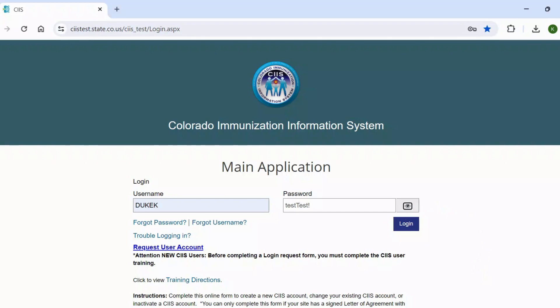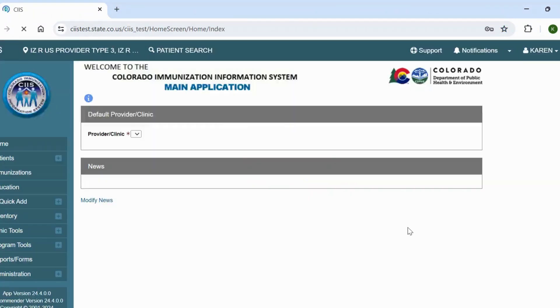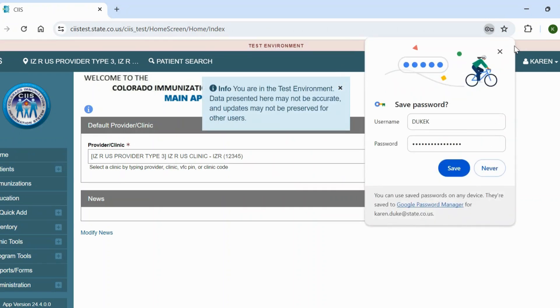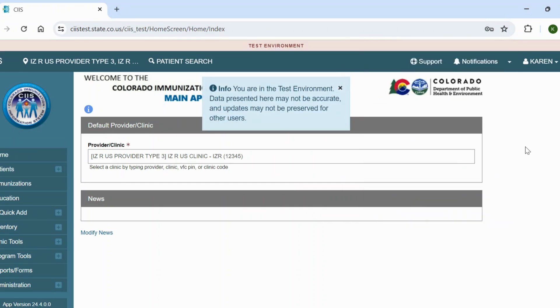Once you have entered your SIS username and password, either click the Login button or click the Enter key. Upon successful login, you will be navigated to the SIS home screen.